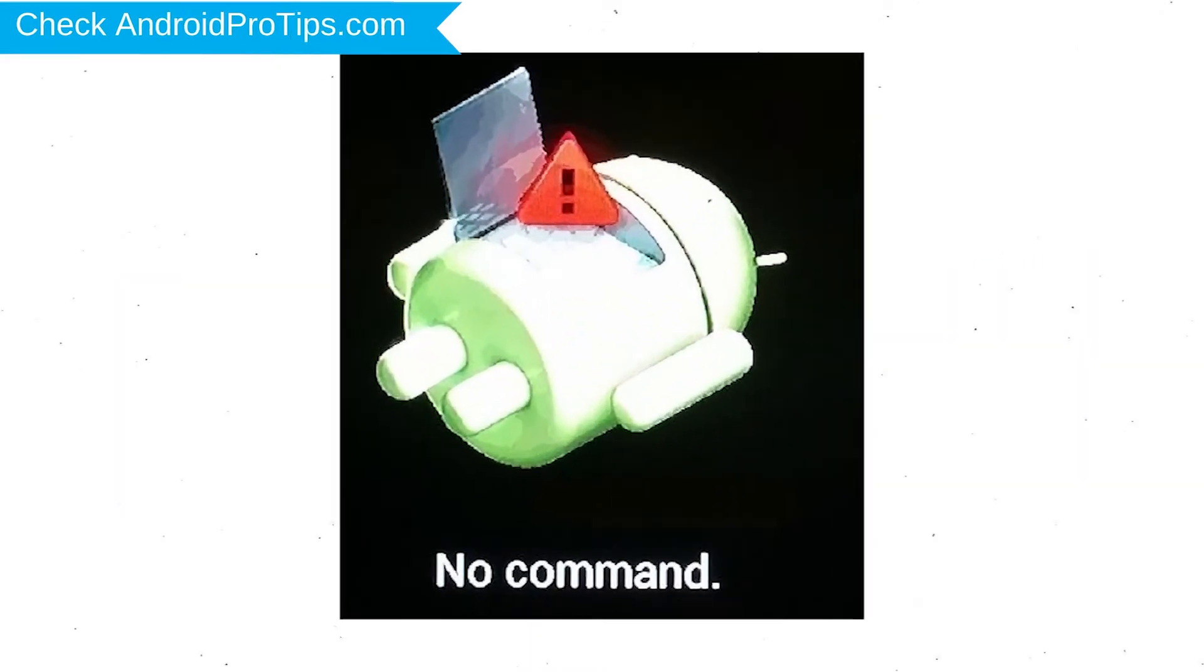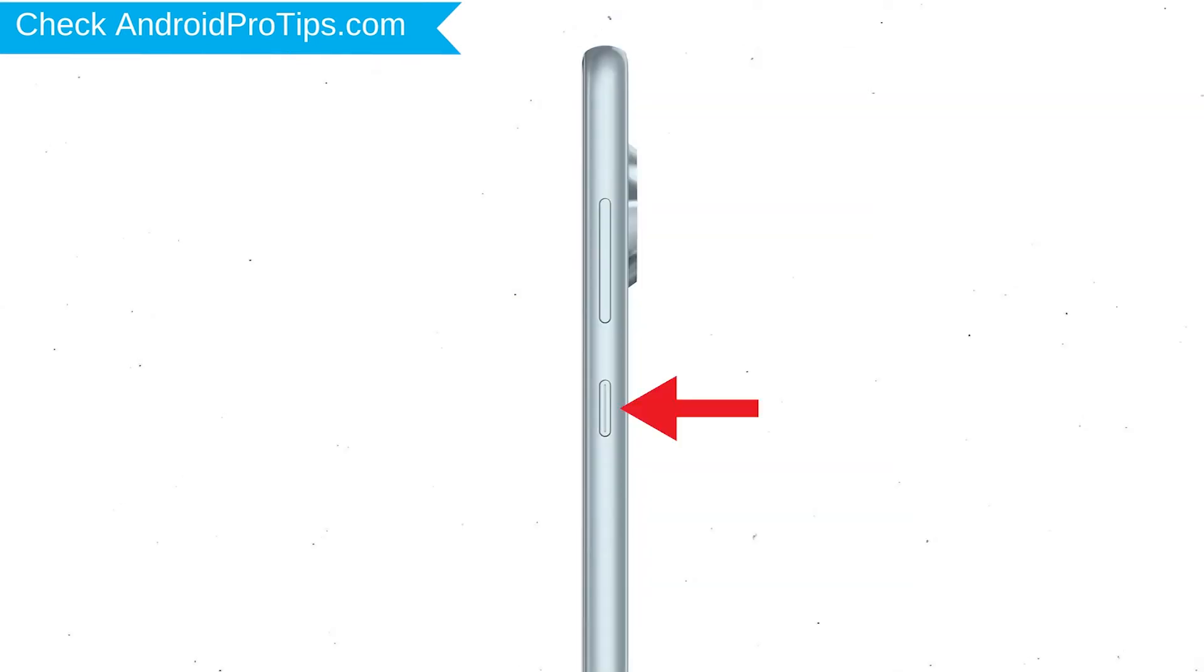Afterward, you will see Android! Then while holding down the power button press and release the volume up button.